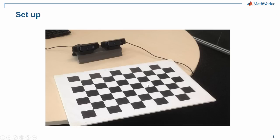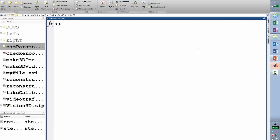That's the setup I have. I've got two Logitech cameras mounted on a post, and I've got a checkerboard which is a great tool for calibration. Both cameras are connected to the computer through a USB cable so I can use MATLAB to control them. Once these cameras are tied to my computer through USB cables, let's try to fire them and acquire some images.